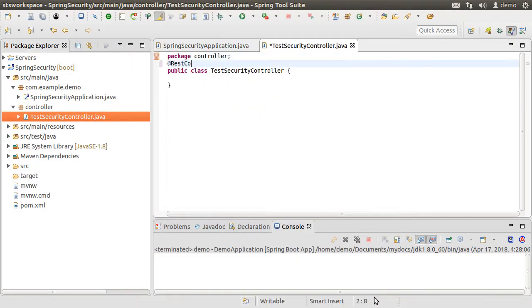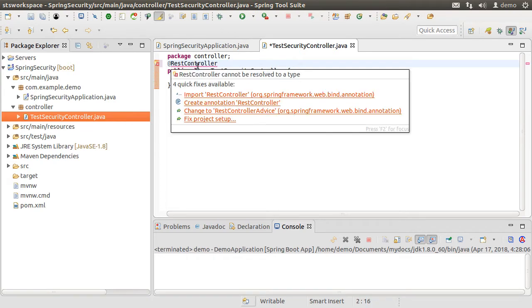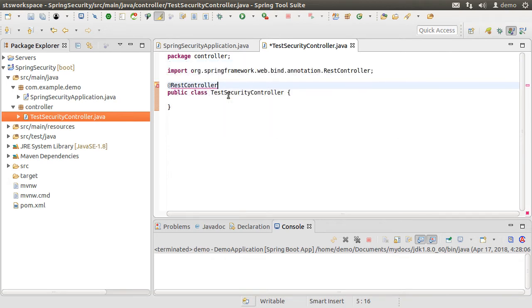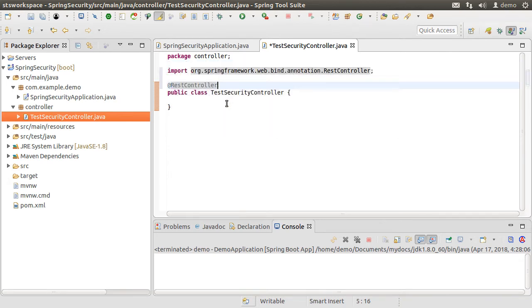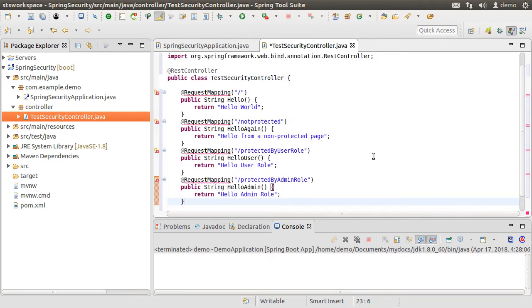Call it test security controller and click finish. Let us mark this class as a controller with the @RestController annotation, fix the import. Now to save us some time, I'm going to paste some code here. Let us fix the imports.